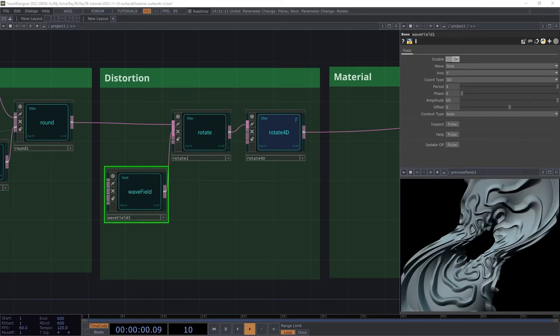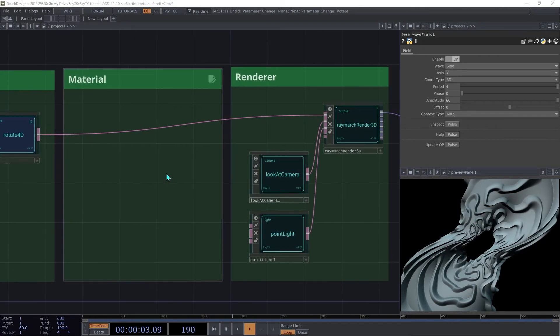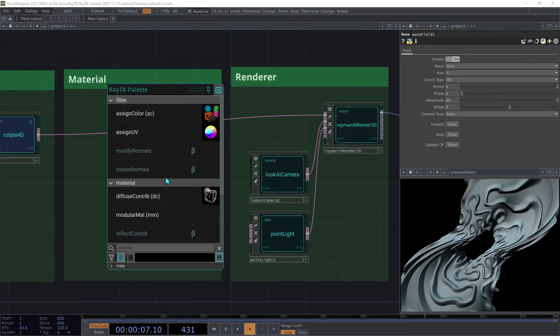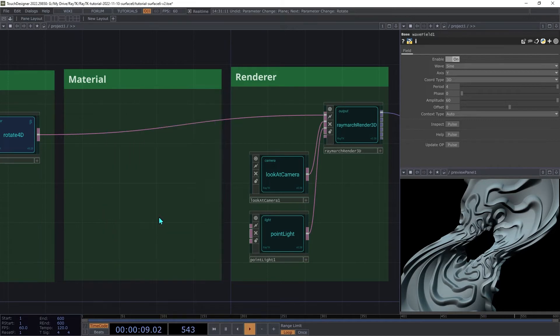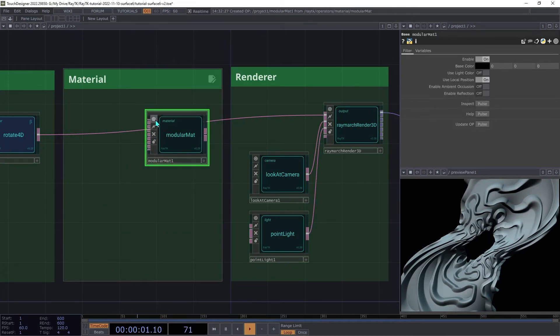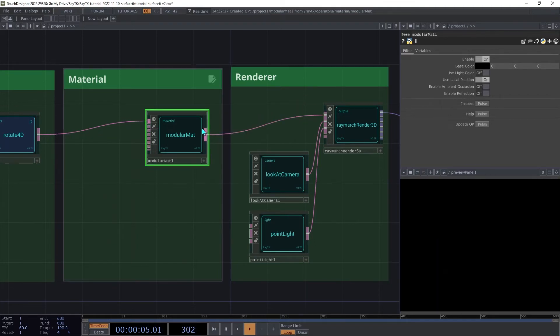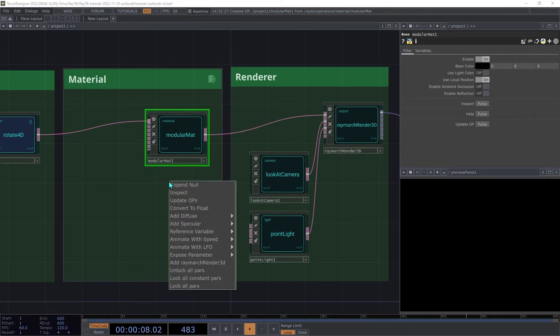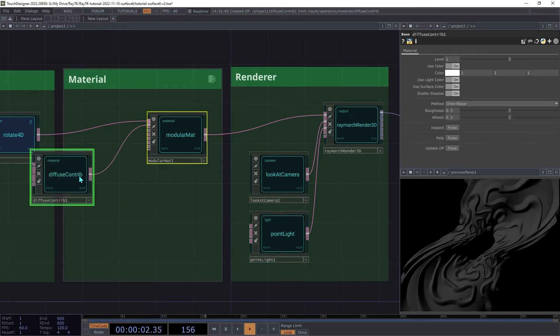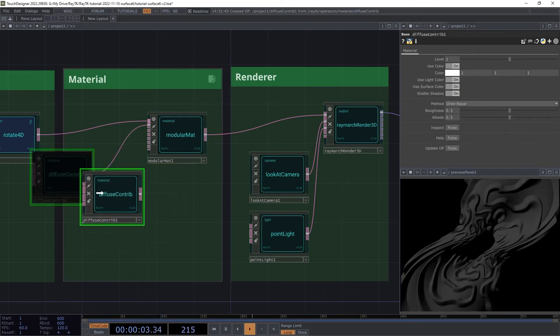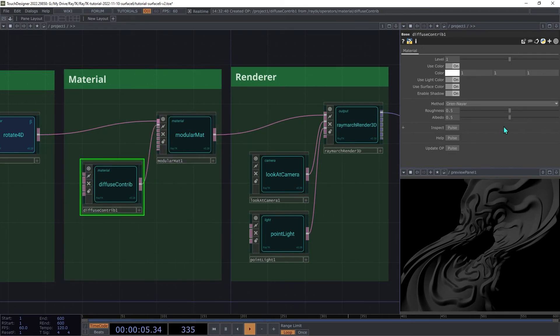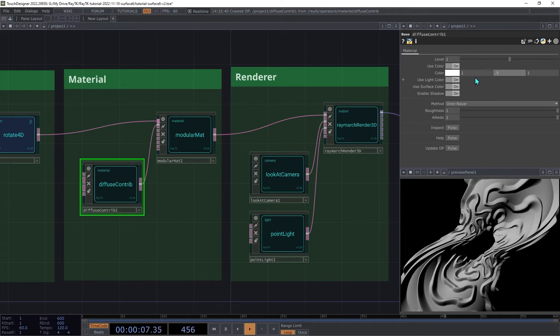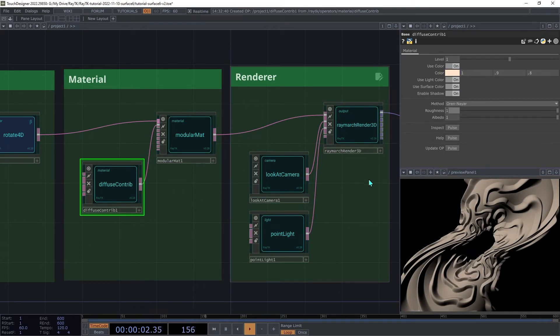Next, we'll set up our material. Create a modular mat and insert that between the rotate 4D and the renderer. Then with the modular mat selected, open the editor tools and under add diffuse, choose Oren Nayar. Then increase the roughness and albedo both to one. And then pick a color. I'm going to go with a slight gold tint. So I'm going to go 1, 0.9, and 0.8. And that gives us some standard diffuse shading on the surface.